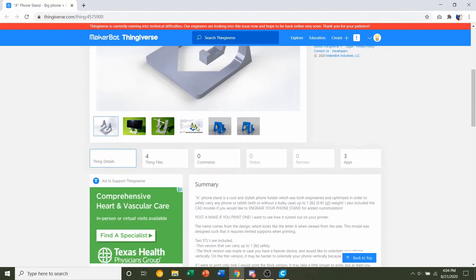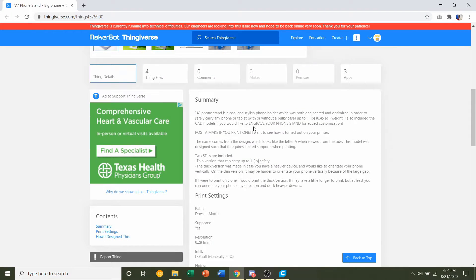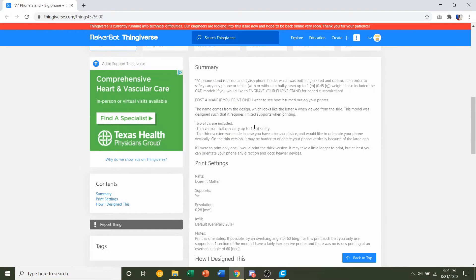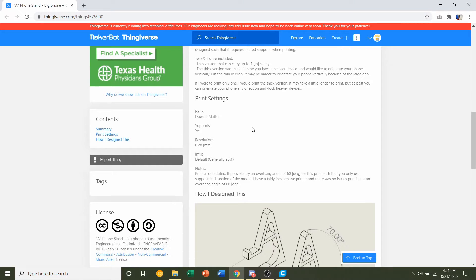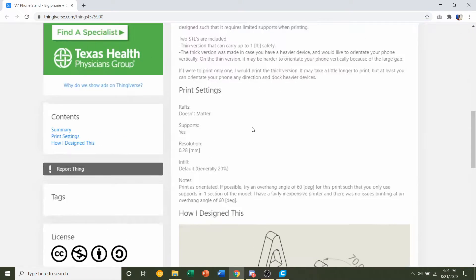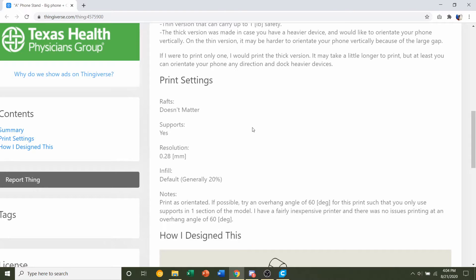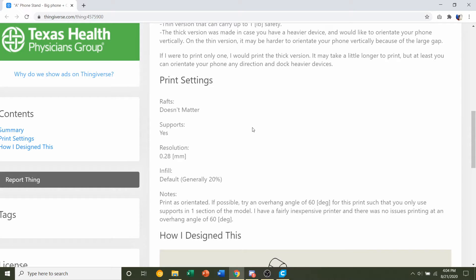First thing is first, we're going to go down to developer notes, see if they have any specifications and I did include quite a few. I said rafts doesn't matter, which is optional, supports yes, resolution of 0.28mm and infill will be set to default, which is generally 20% and print as orientated.